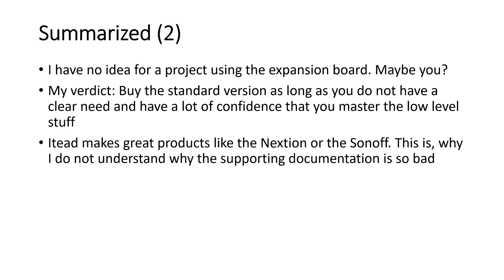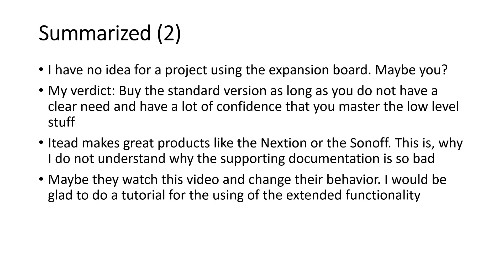iTead makes great products like the Nextion or the Sonoff. This is why I do not understand why their supporting documentation is so bad. Maybe they watched this video and changed their behavior. I would be glad to do a tutorial for the using of the extended functionality.